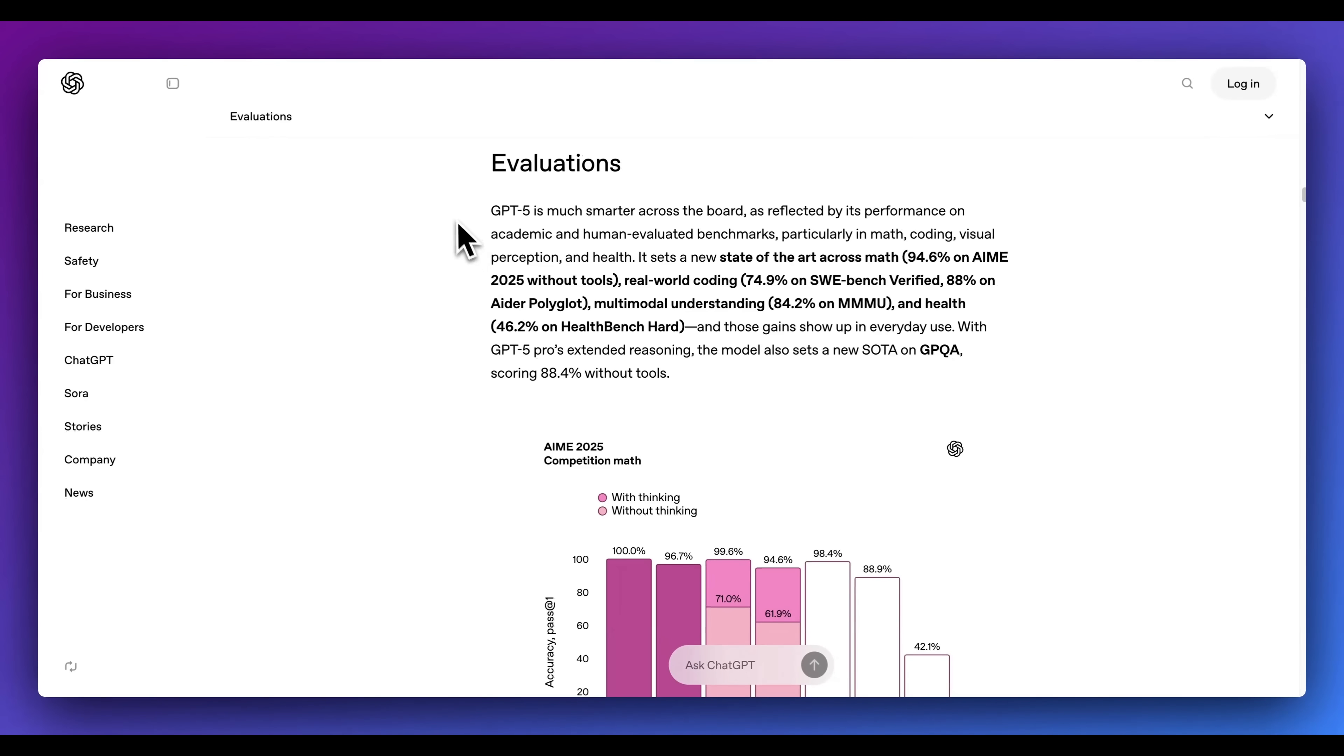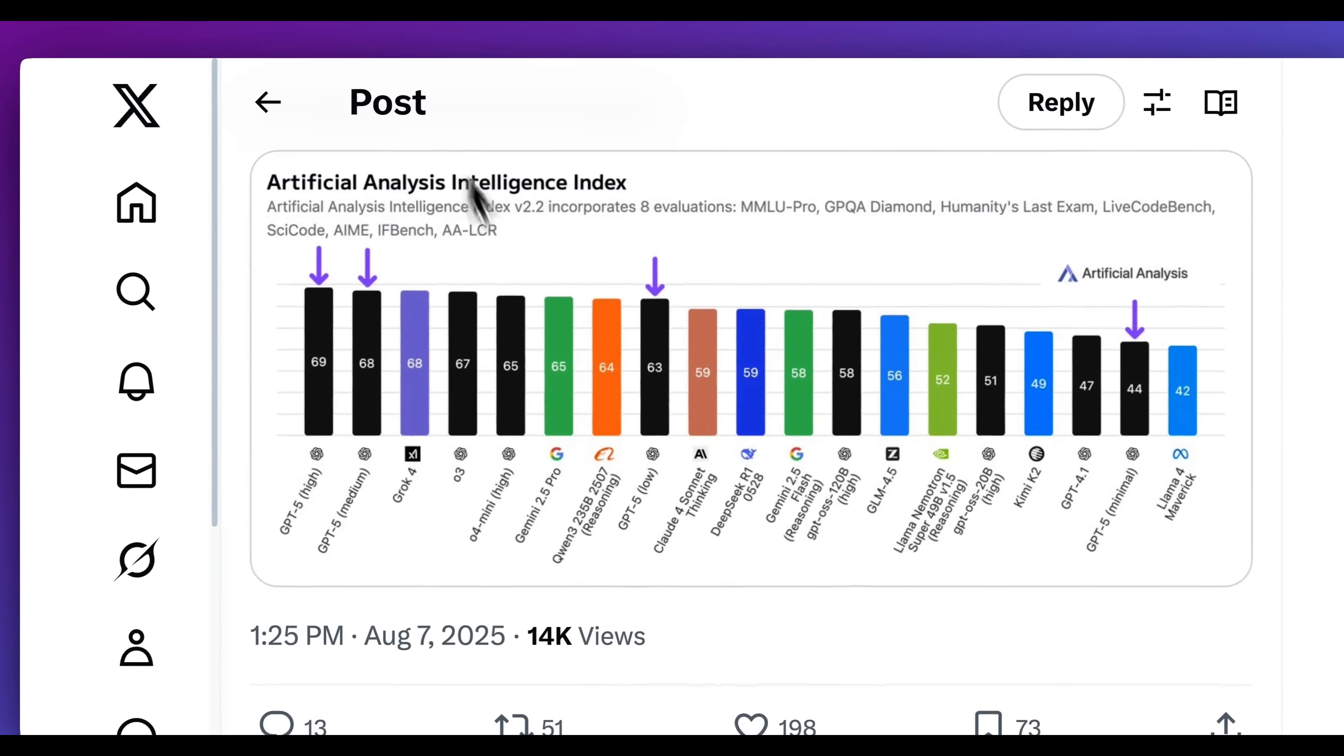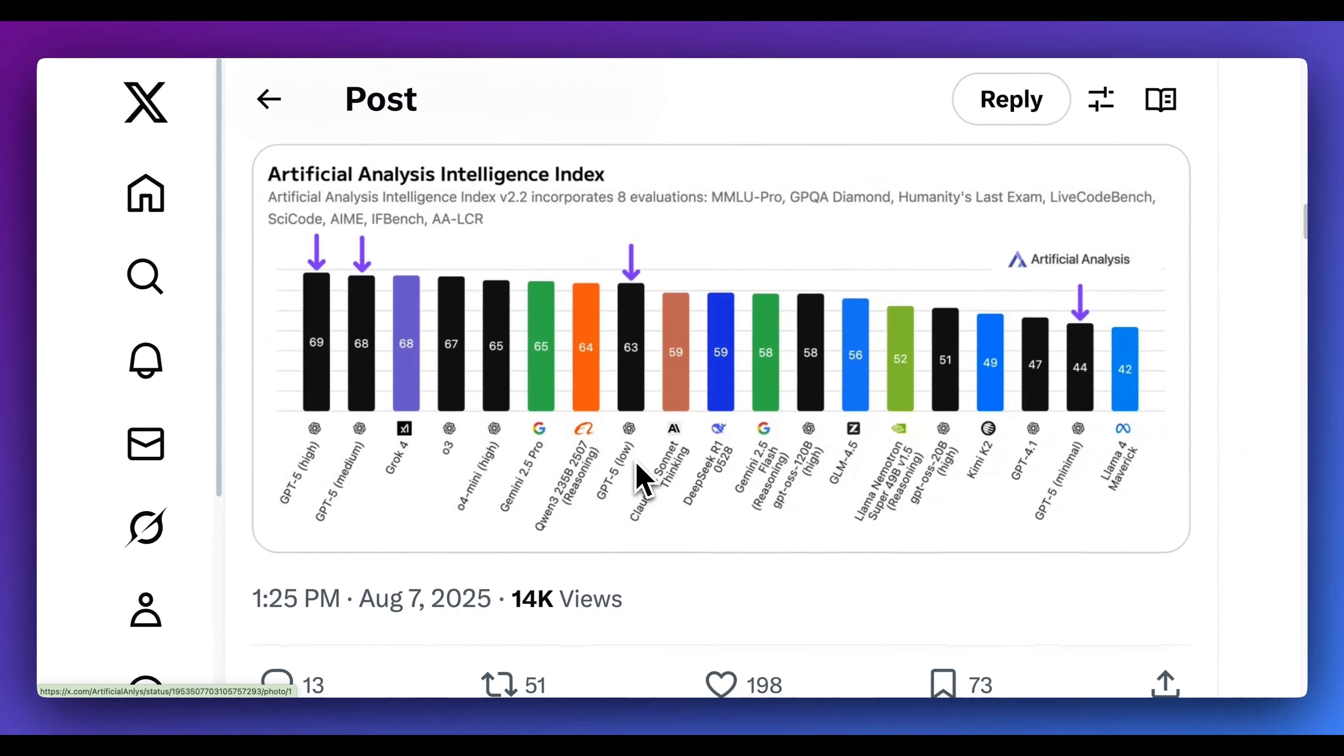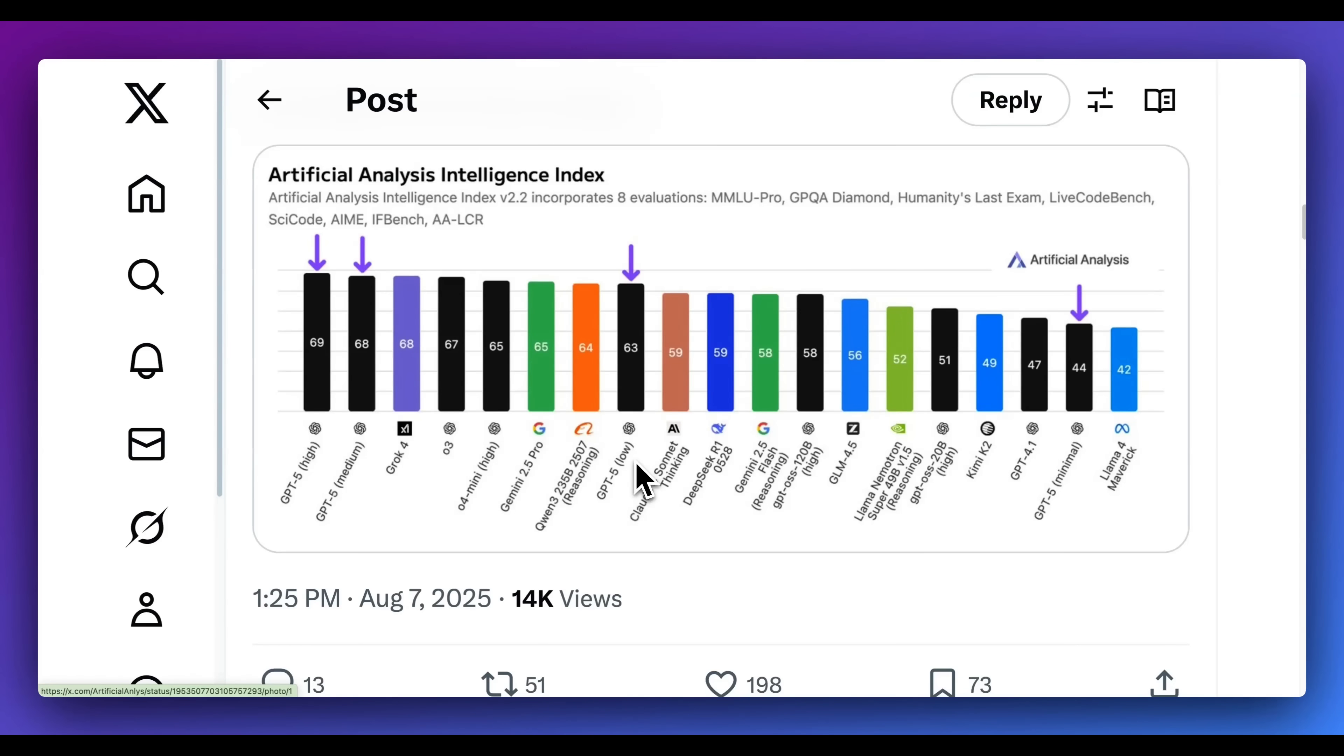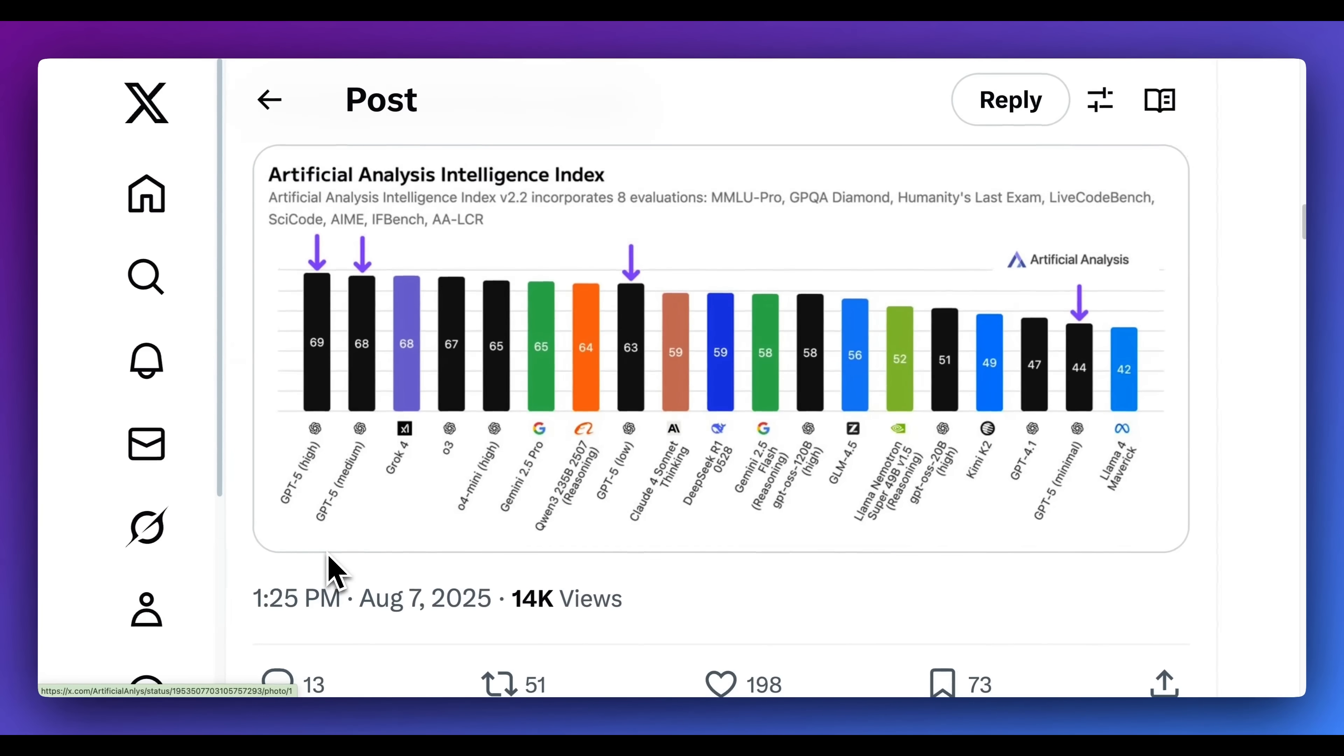Just to quickly touch on some of the evals. Instead of going through them within their own blog posts, what I wanted to do is to go over Artificial Analysis and some of the benchmarks that they plot. Because what's interesting with these benchmarks, as opposed to the ones on OpenAI, is this actually plots across all of the different vendors within the industry. First up, for the Artificial Analysis Intelligence Index, which is an aggregate score of eight different evaluations - MMLU, GPQA Diamond, Humanities Last Exam, Live Codebench, so on and so forth. Right off the bat, for GPT-5 on high mode, this model is state-of-the-art when compared to all other models.